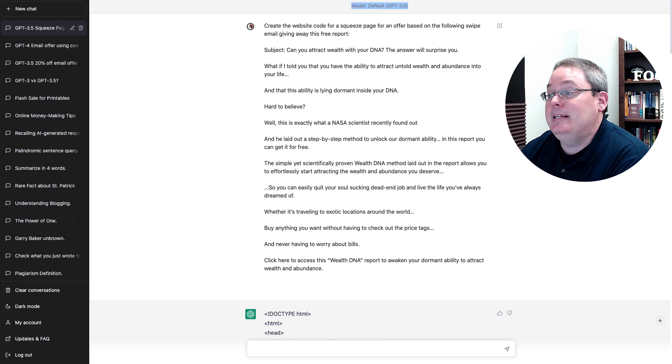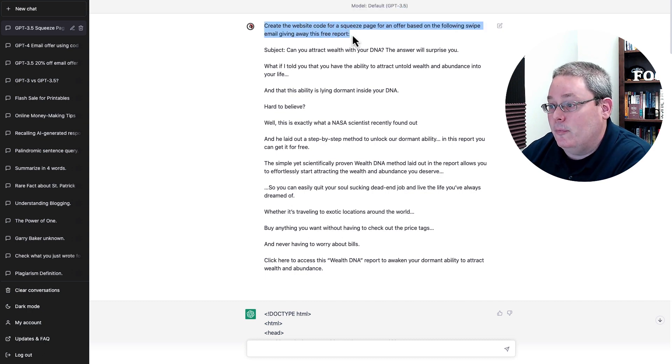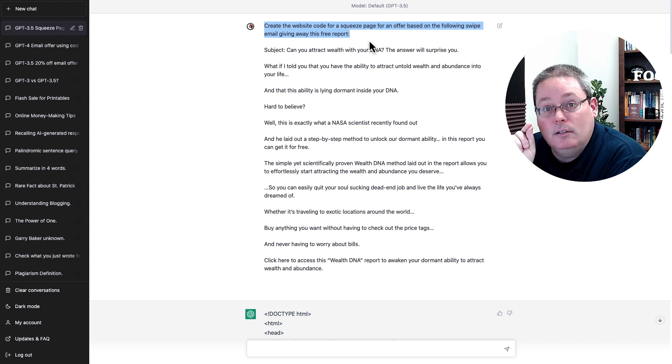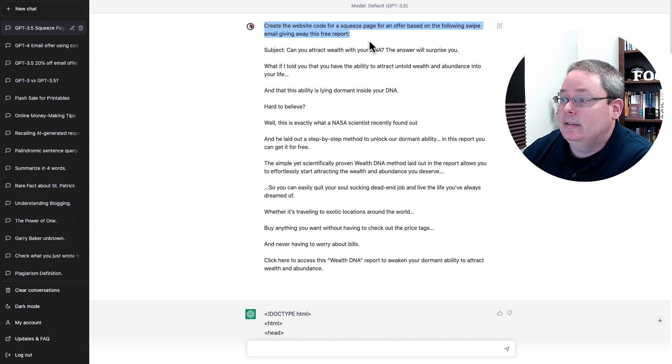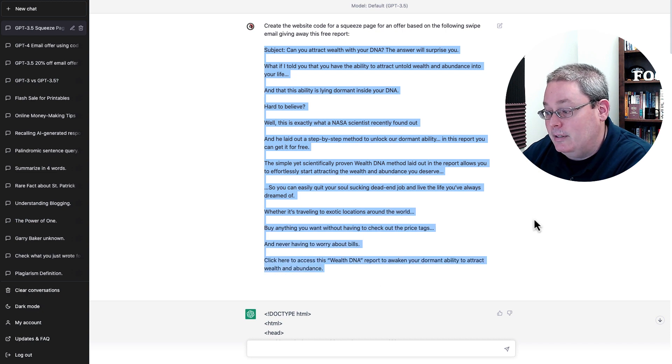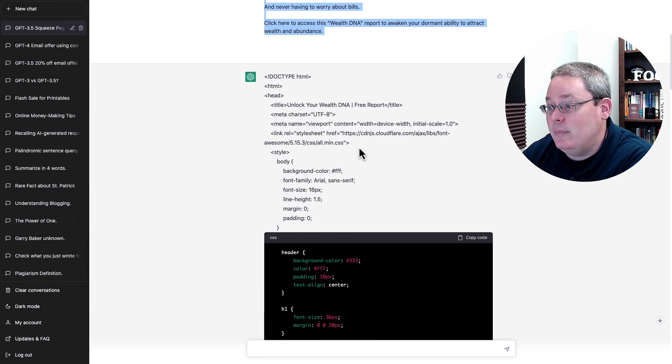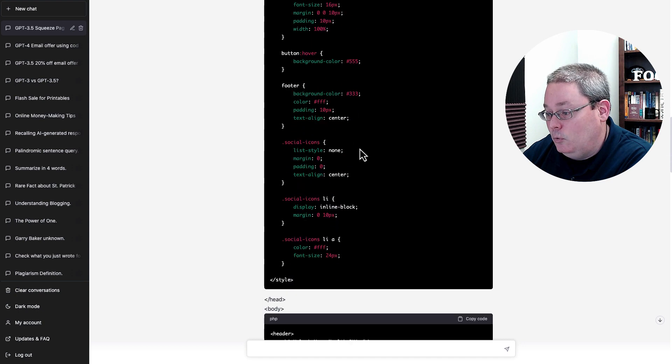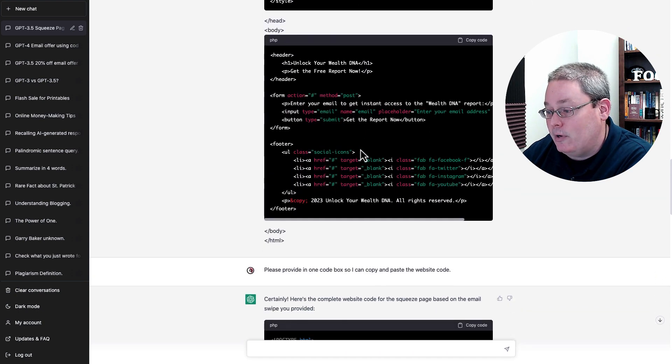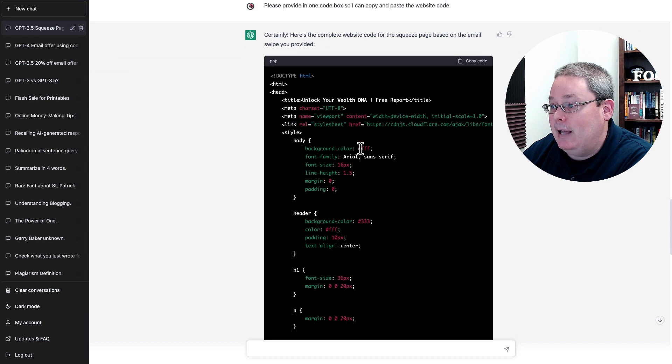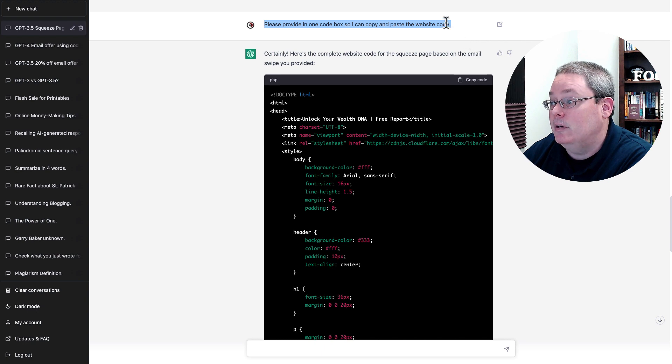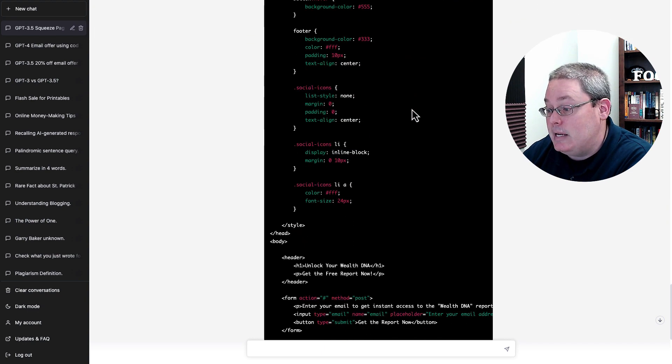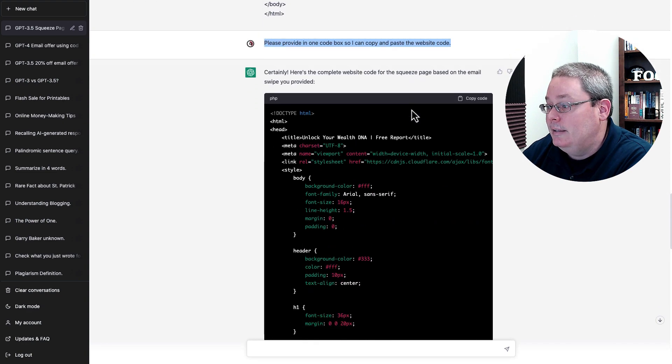We can simply use the subject and the email to feed that information to ChatGPT. Inside of ChatGPT using the default GPT-3.5, I simply fed it the information or gave it the input of that swipe email. I asked it: create the website code for a squeeze page for an offer based on the following swipe email, giving away this free report. Then I simply just pasted in the email. You can see it gave me the information in a little bit of a weird or disjointed format. So I simply asked, and again remember this is GPT-3.5: please provide in one code box so I can copy and paste the website code. And then it actually gave me the code inside of one box.